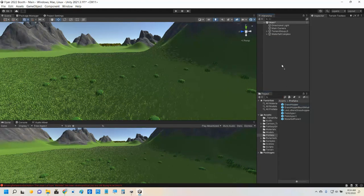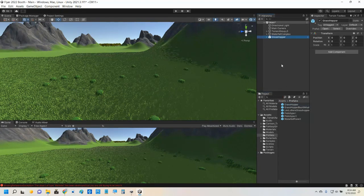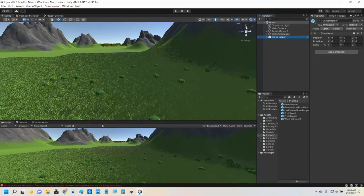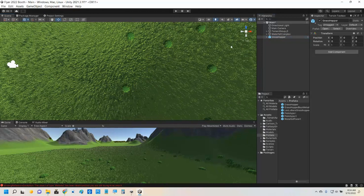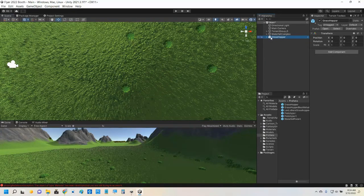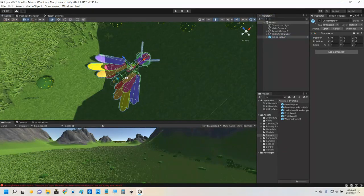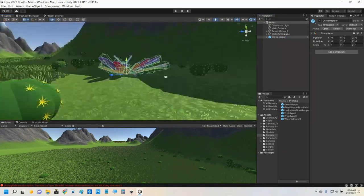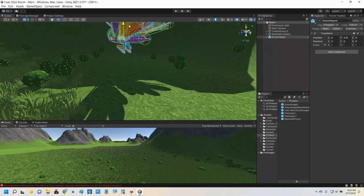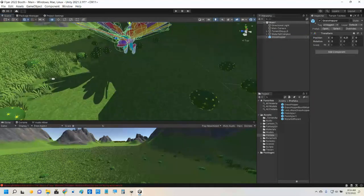First thing I'm going to need is a model. I'm going to drag out my grasshopper and find it. There it is. Now it's stuck in the ground, so I'm going to move it up in the air a little bit.